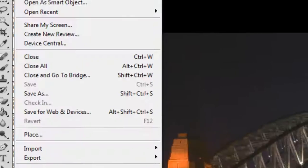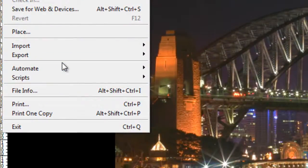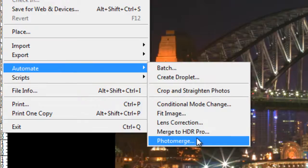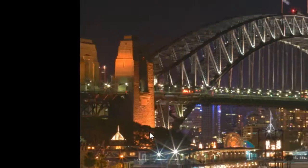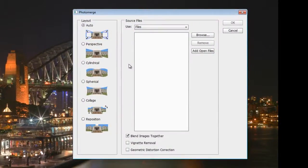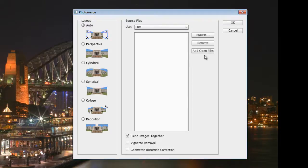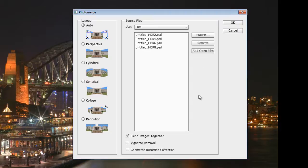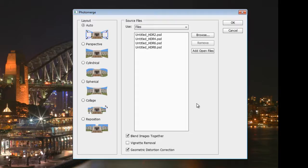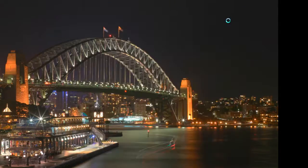Go to File, Automate and Photo Merge. Now you can select all kinds of settings from this but the auto normally does a pretty good job and because we've still got the files open, we can just add open files to select the files we want to create. So, with Blend Images Together selected and Geometric Distortion Correction applied, just hit OK.